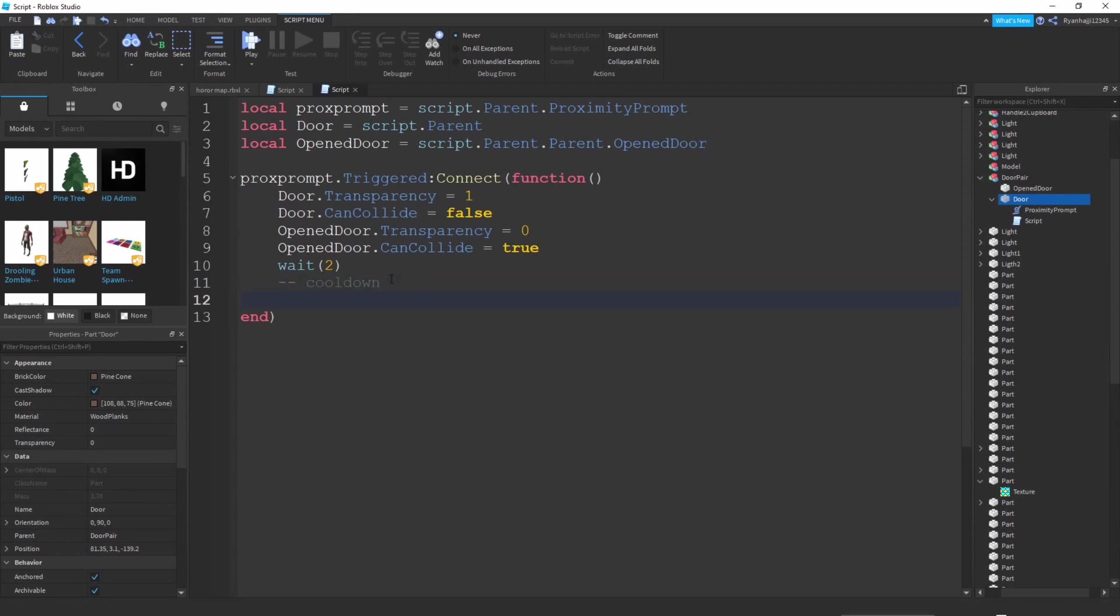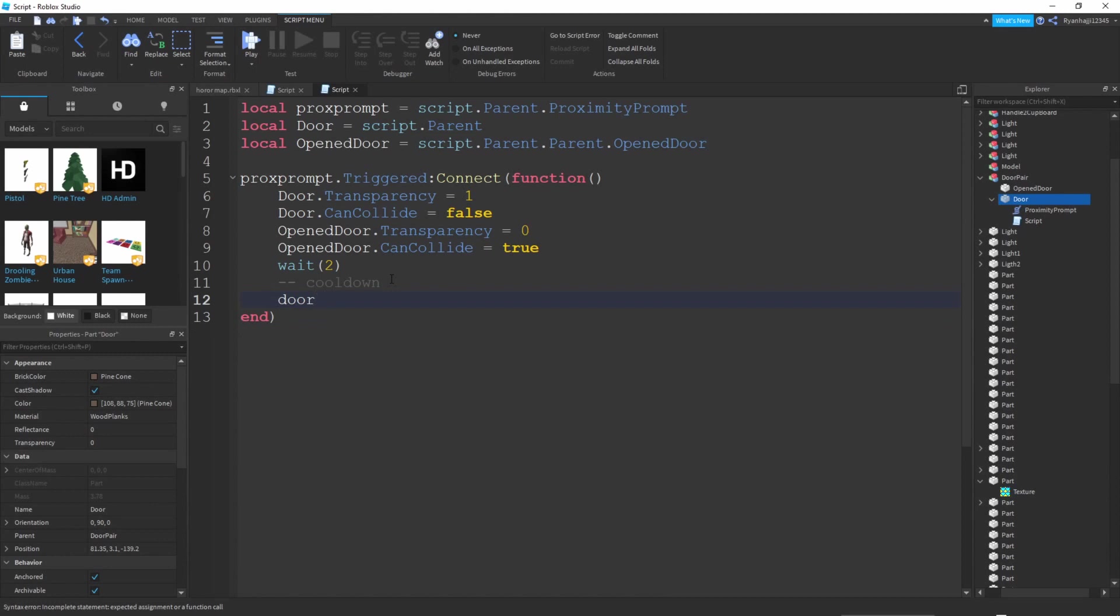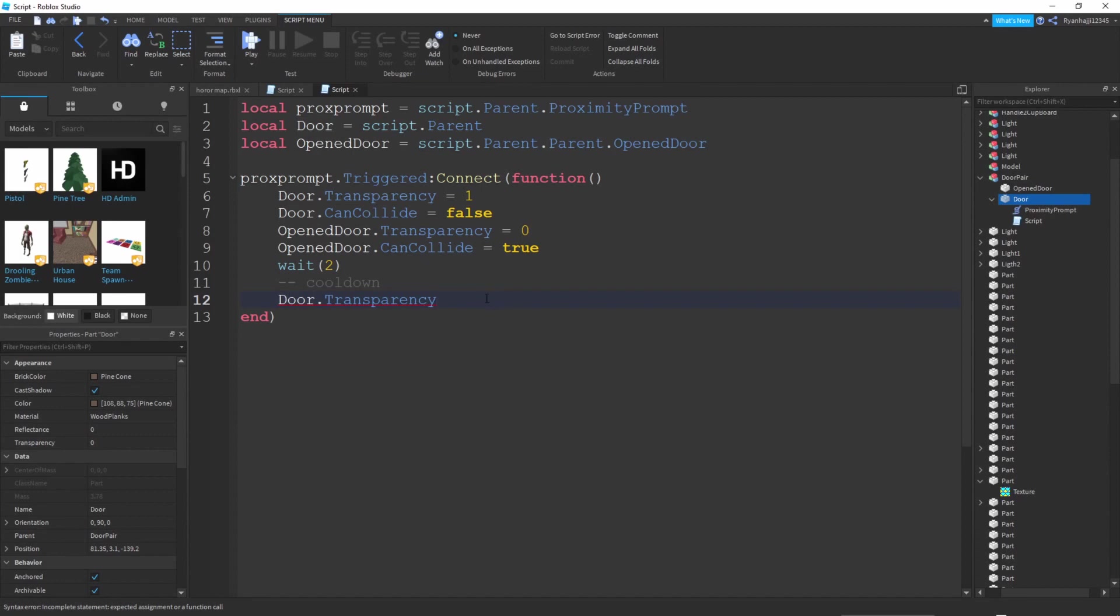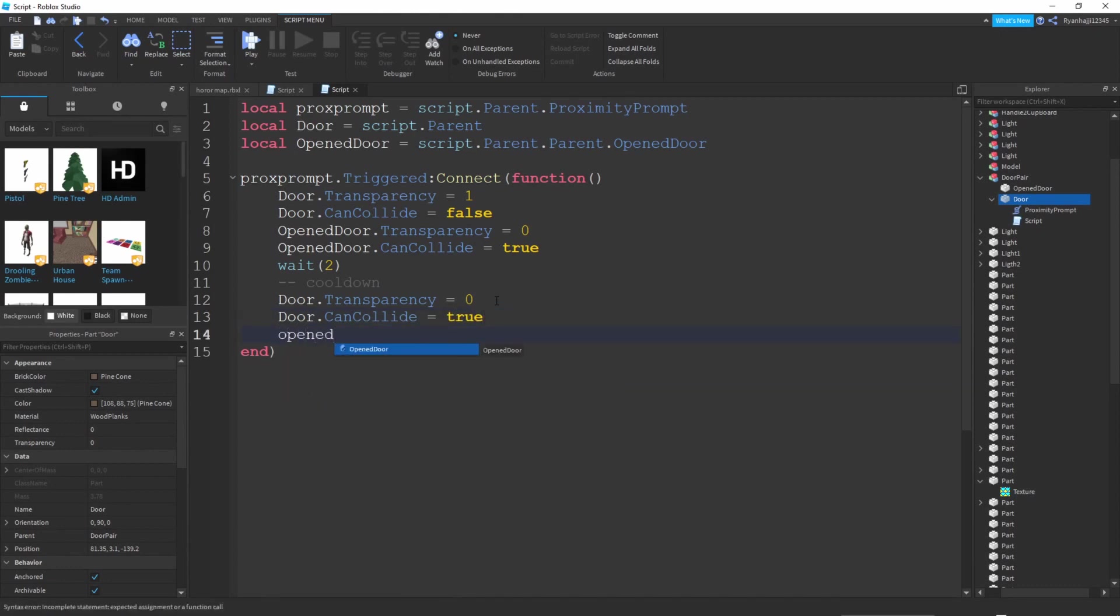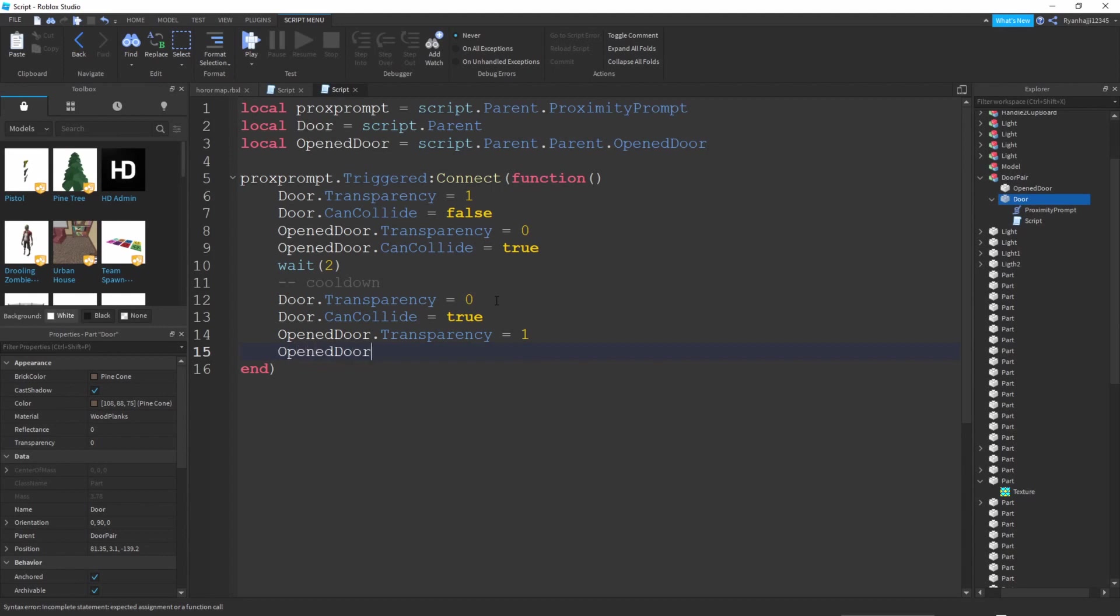After that you want to go down, you can write door dot transparency equals zero, and then you can write door dot can collide equals true. And then opened door dot transparency equals one and then opened door dot can collide equals false. That should be it I think.